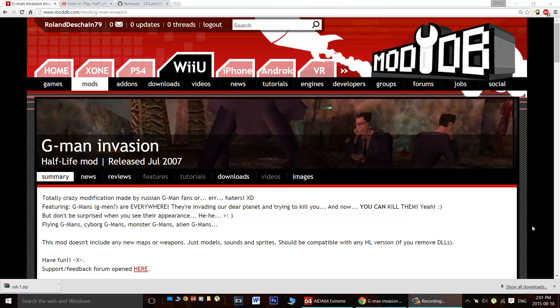Hello Android gamers, great news. Today we're going to play some G-Man Invasion on your Android device. This is a Half-Life 1 mod that basically replaces every character in the game with G-Men.